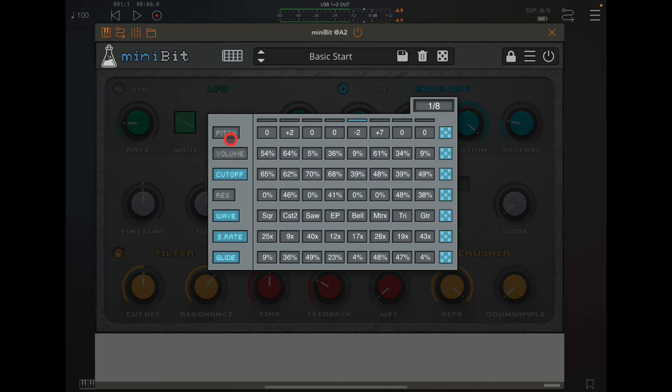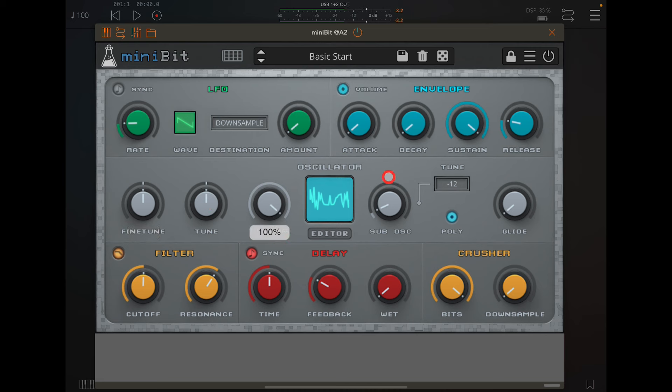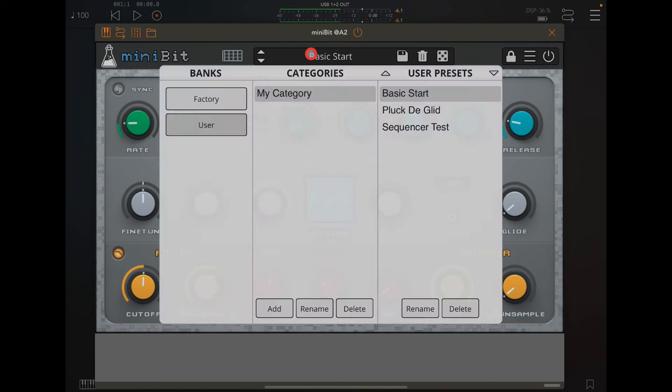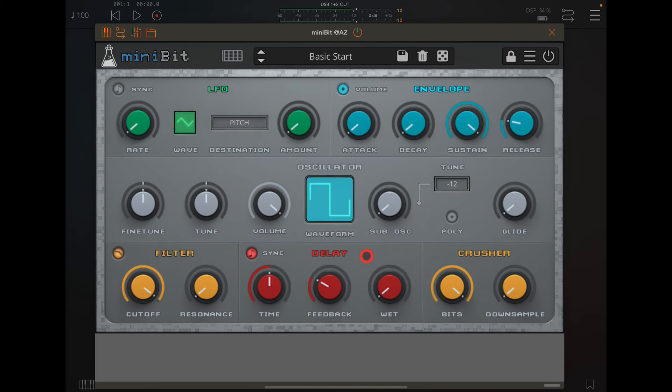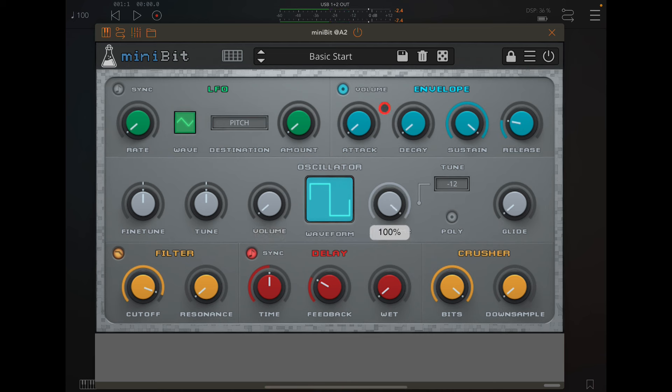Awesome stuff. Or you can just choose to switch it all off and just program the synth as normal. Fine tune, tune, volume for the waveform, nice sub oscillator. Let's get this back to a basic start. It's basically a square or a triangle.